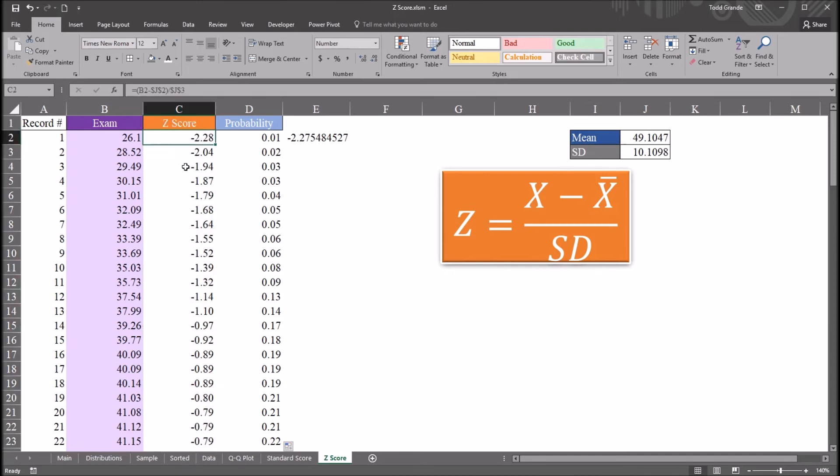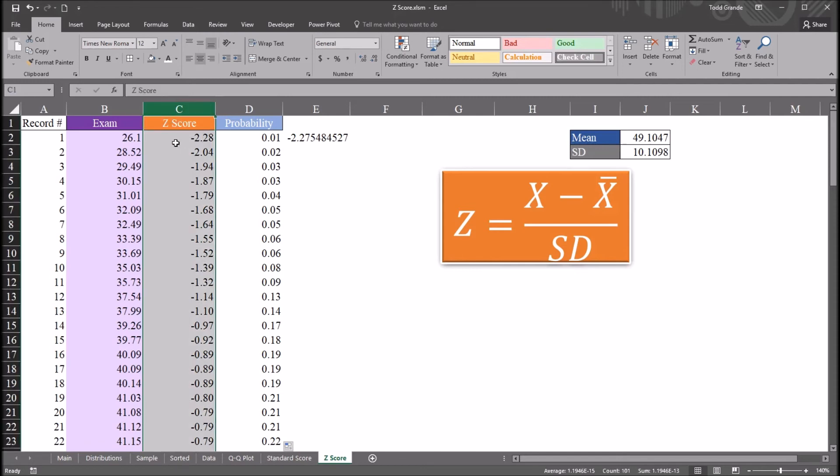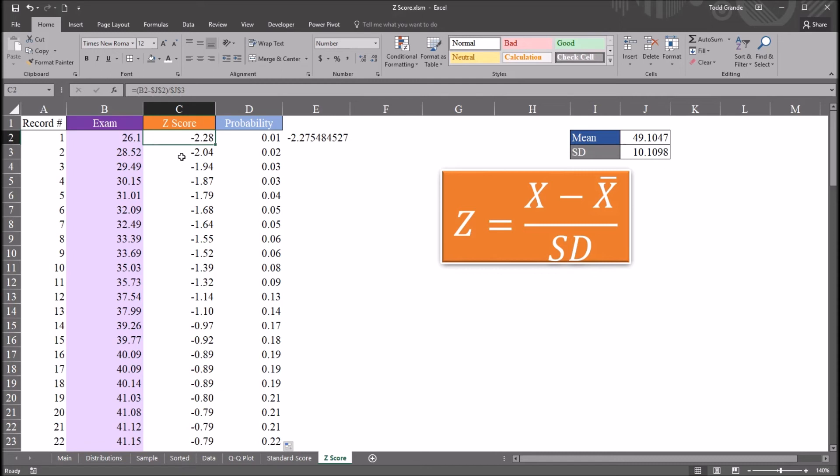Z-scores are often used to detect outliers. And there are various theories in terms of what z-score would represent an outlier, what would be the cutoff z-score. It depends on the nature of the research and the data. One popular rule for z-scores would be a z-score of less than negative 2.68 would be an outlier, or a z-score greater than 2.68.